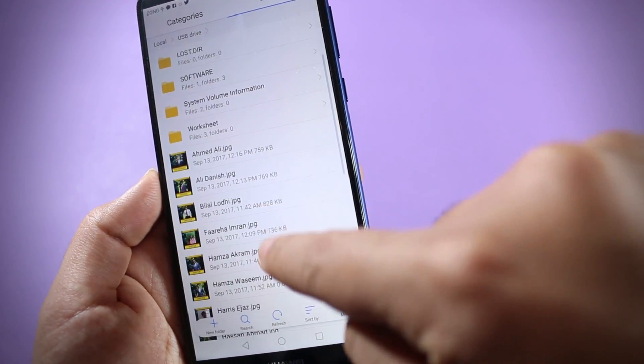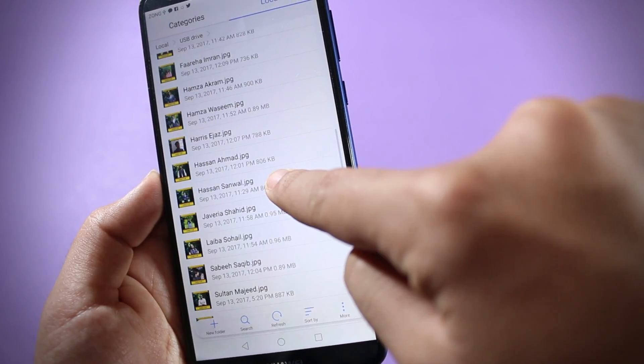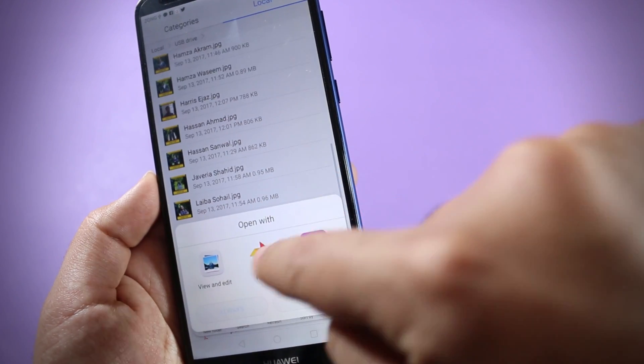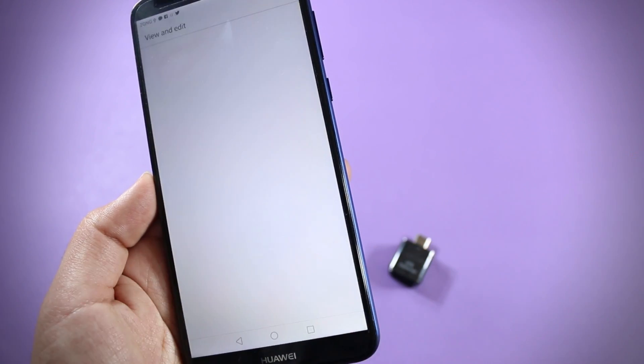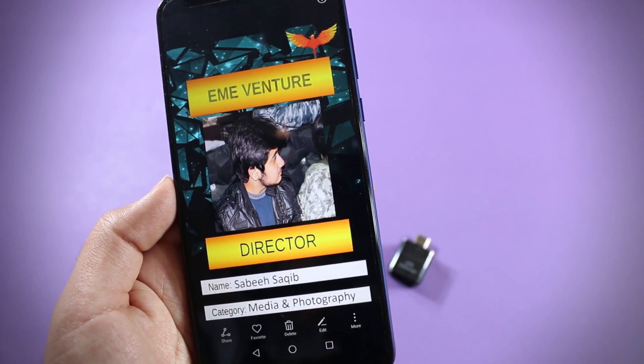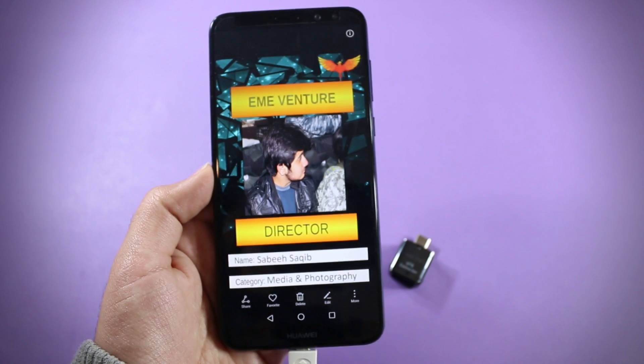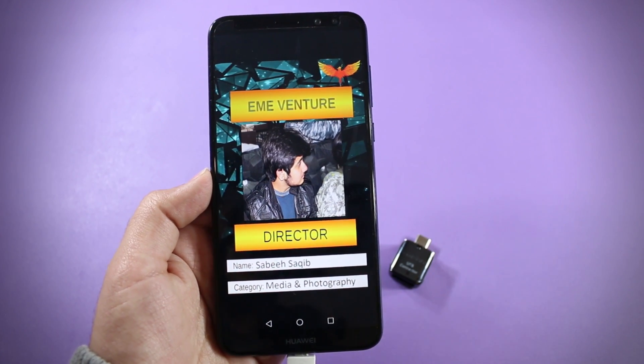Okay, let's open a photo. And as you can see the photo opens perfectly.